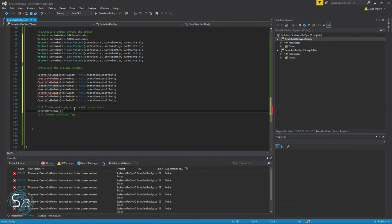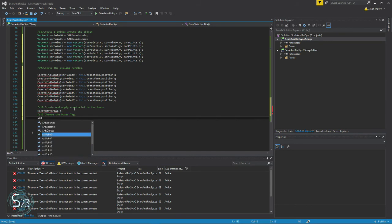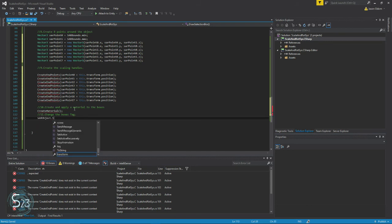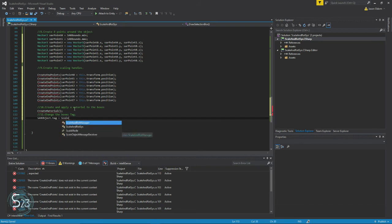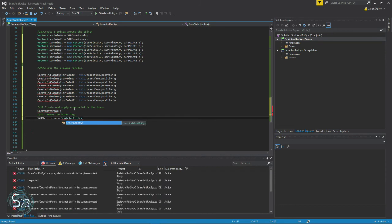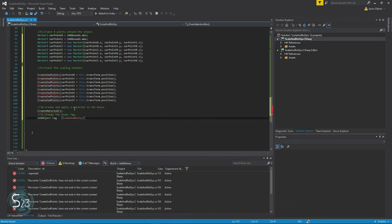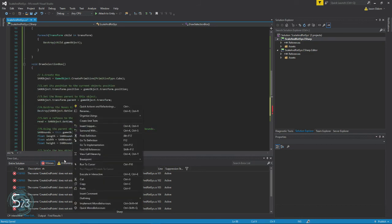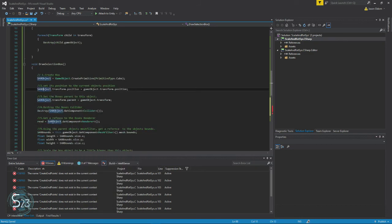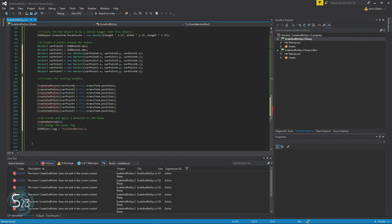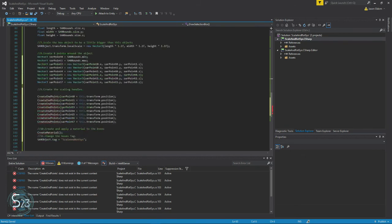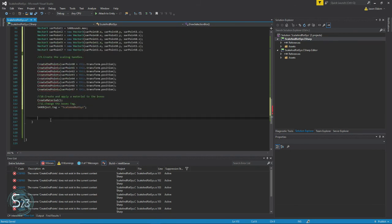And then finish this method off with our SAR object.tag equals 'scale and rot sys'. We do need the quotes. And that's the entire draw selection box function.